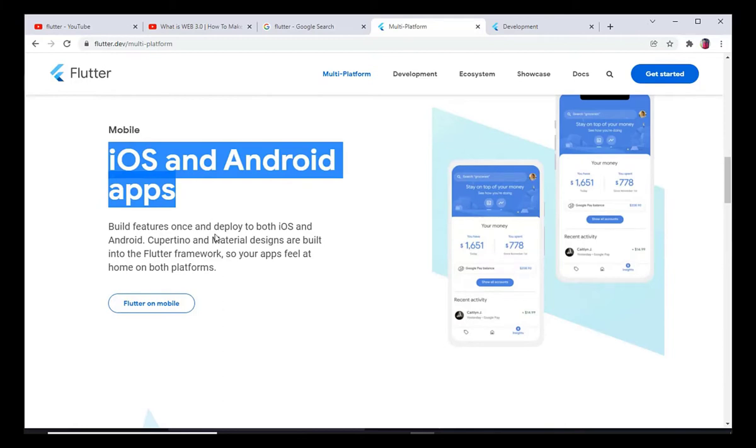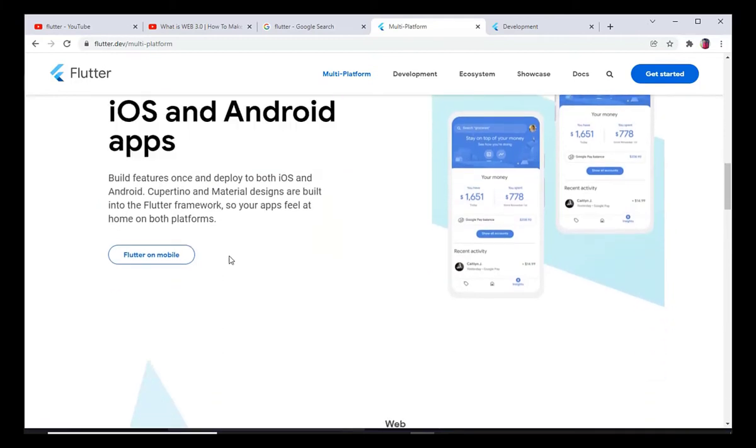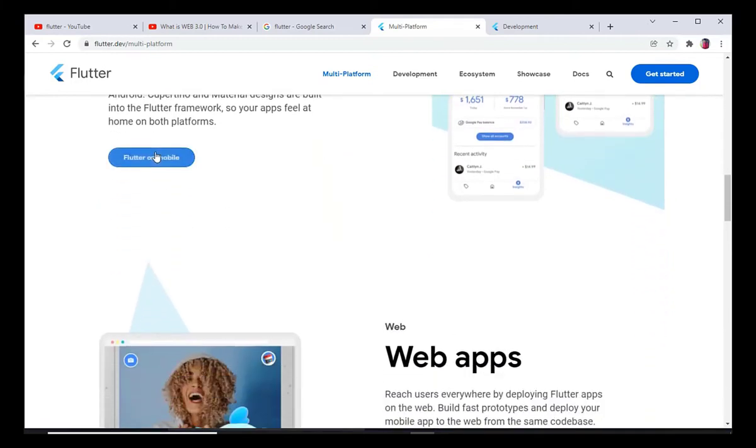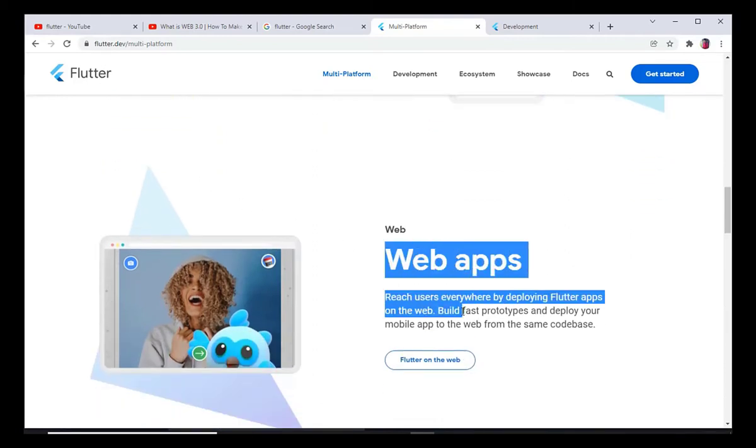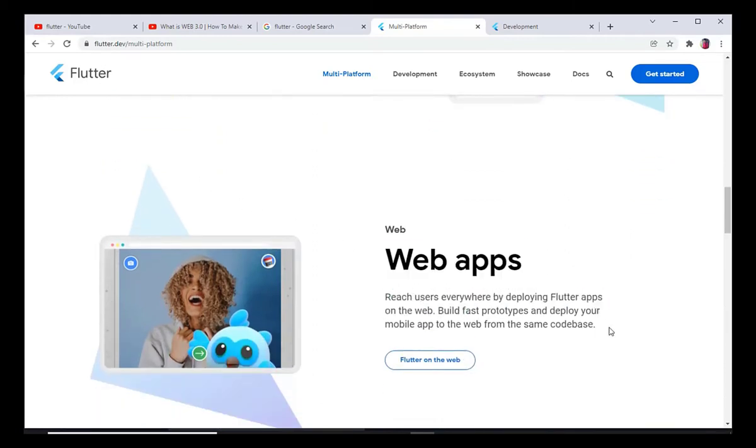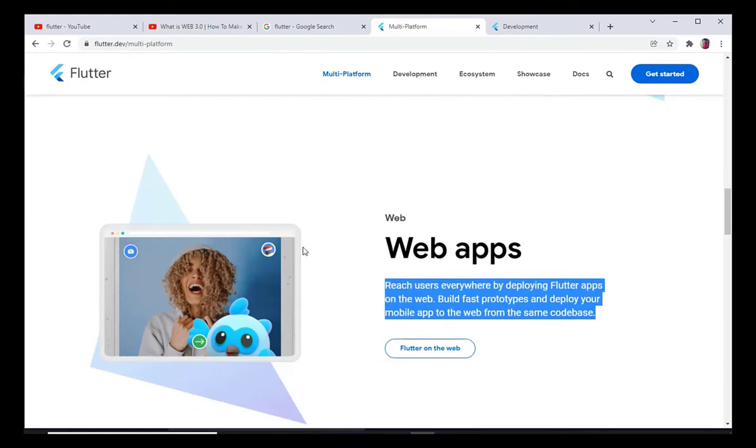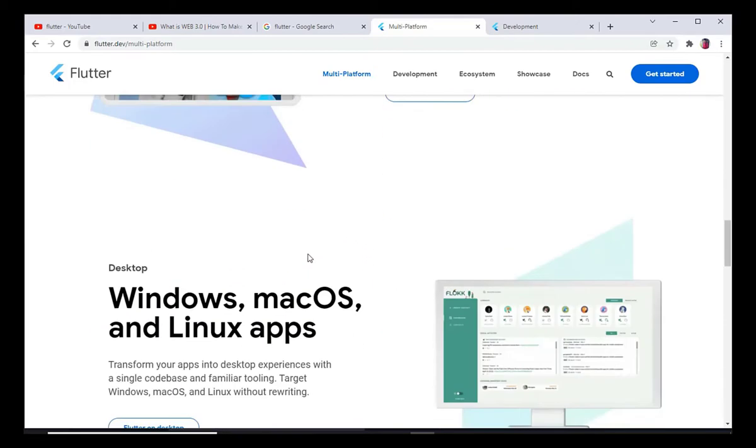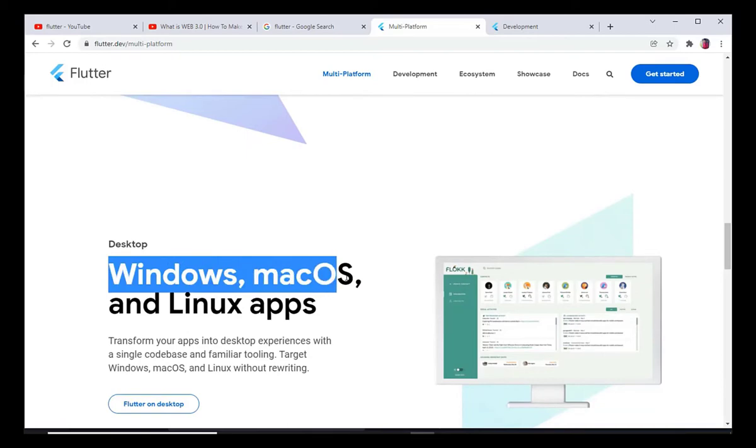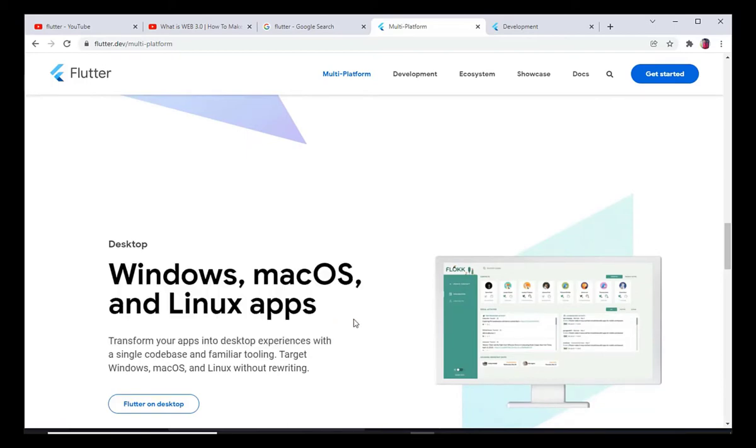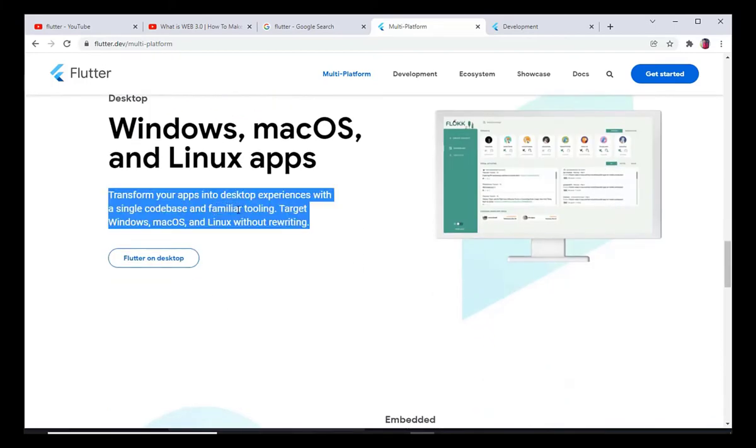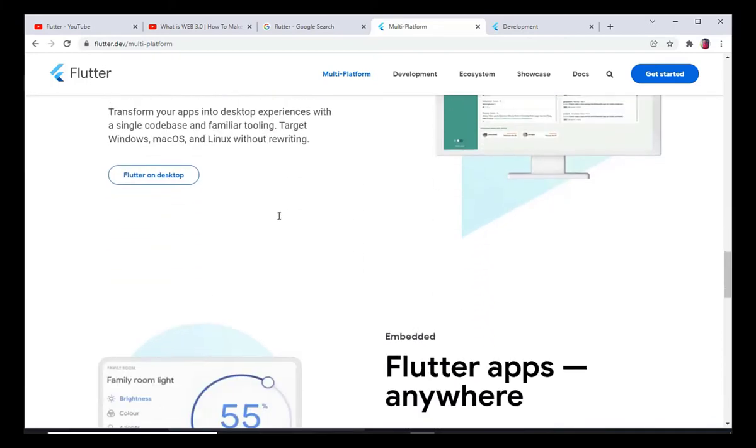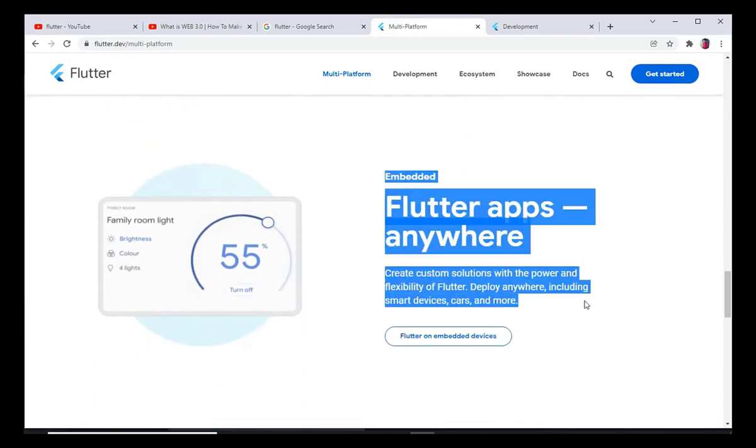Because in the freelancing field you are providing a solution to your clients, and clients give you a specific application and that application should be for Android, iOS, and website. So Flutter makes this really difficult task easy for you. With one codebase you can build Android application, you can build iOS application and website application.